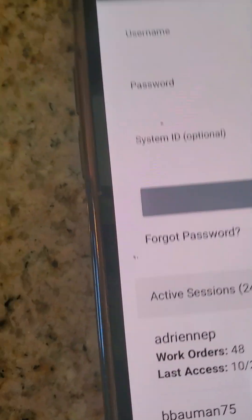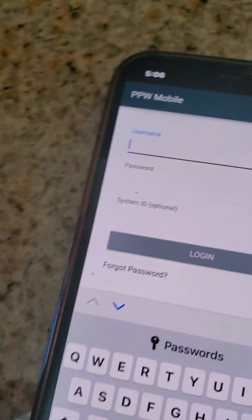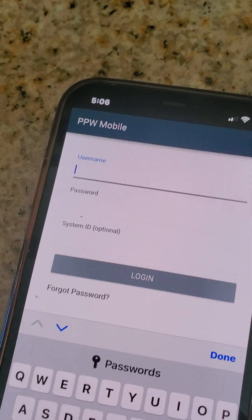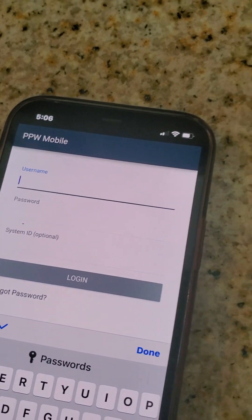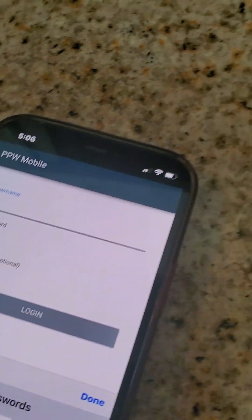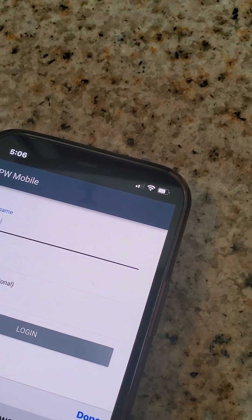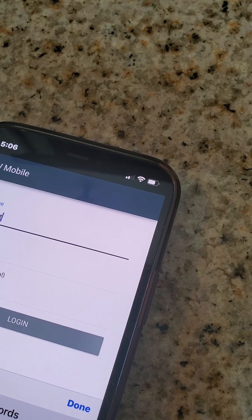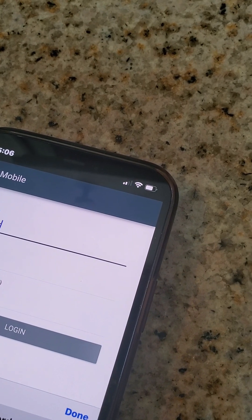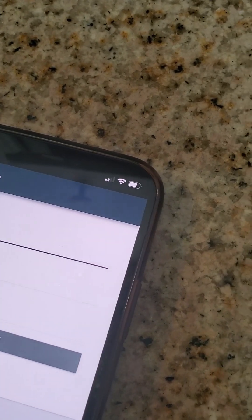You have to log in. You're going to be using a community queue. It's definitely case sensitive, so you want to make sure that you type it in exactly as we tell you to.